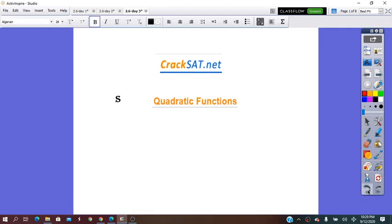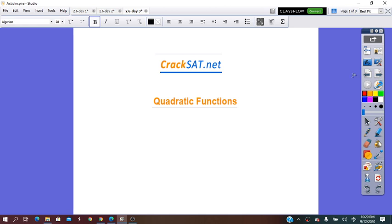Hello everybody! Today I decided to practice a little bit with you a few questions related to quadratic equations and functions — questions that come in set exams from crankset.net. Let's see.